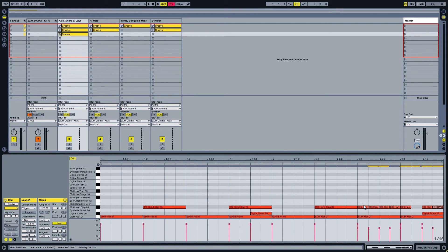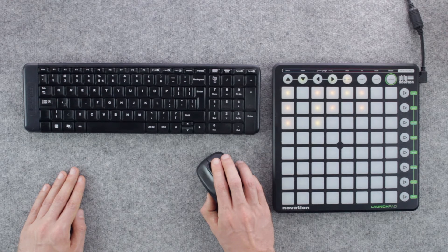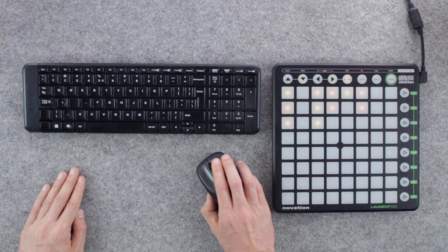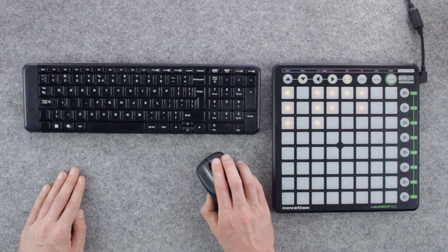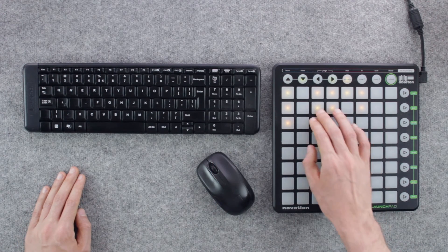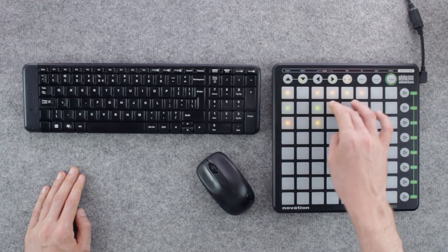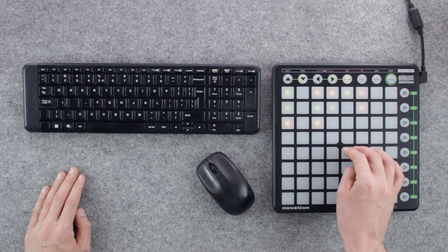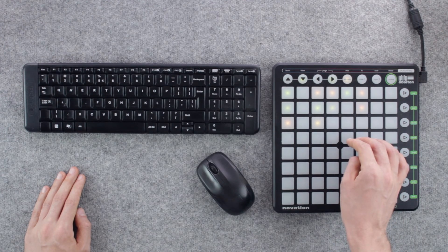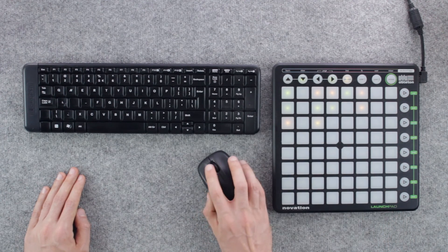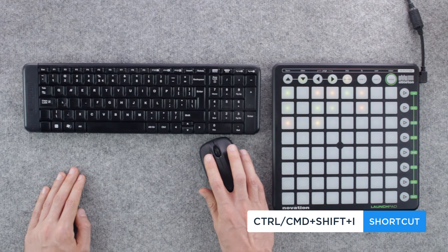We can now mix and match the clips and create different groove variations by copying the clips into new scenes. I will put together three simple scenes using what we already have. To place the clips that are currently playing in a new scene use the keyboard shortcut CTRL-SHIFT-I or CMD-SHIFT-I on a Mac.